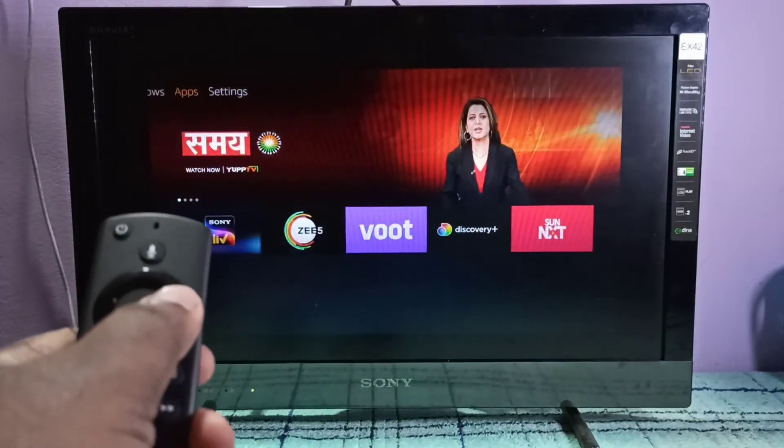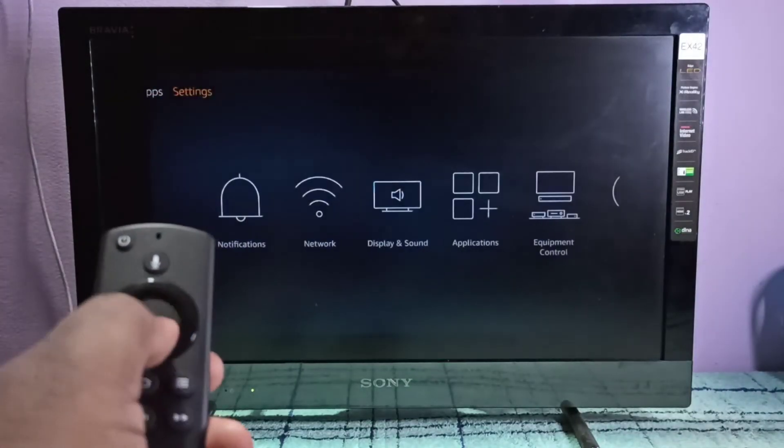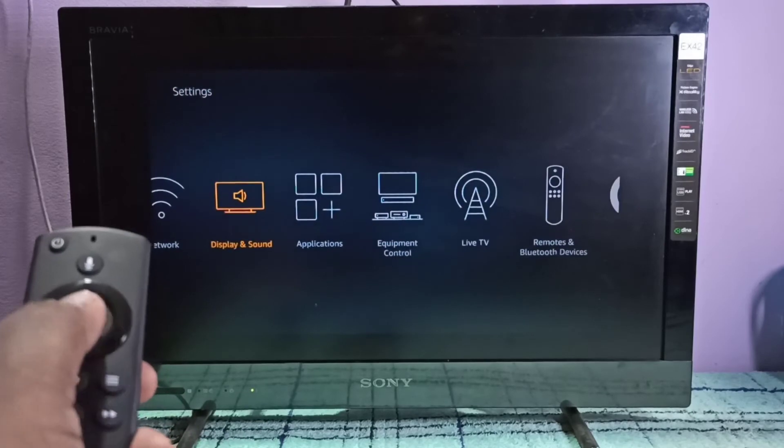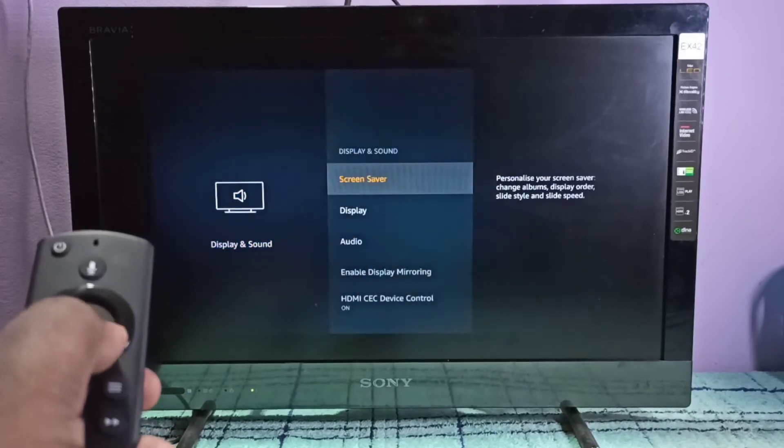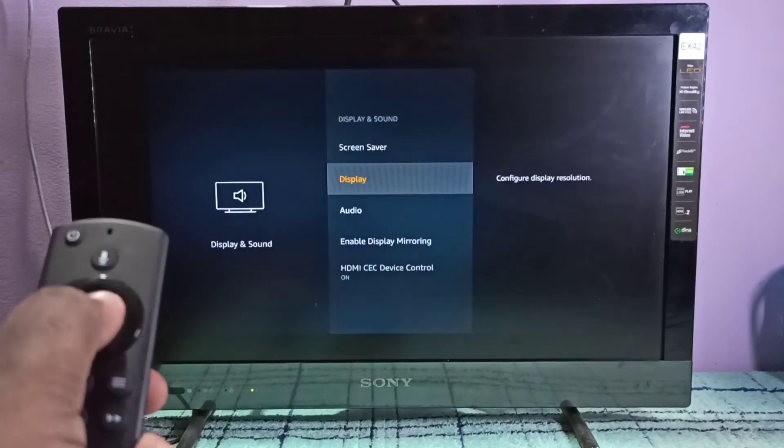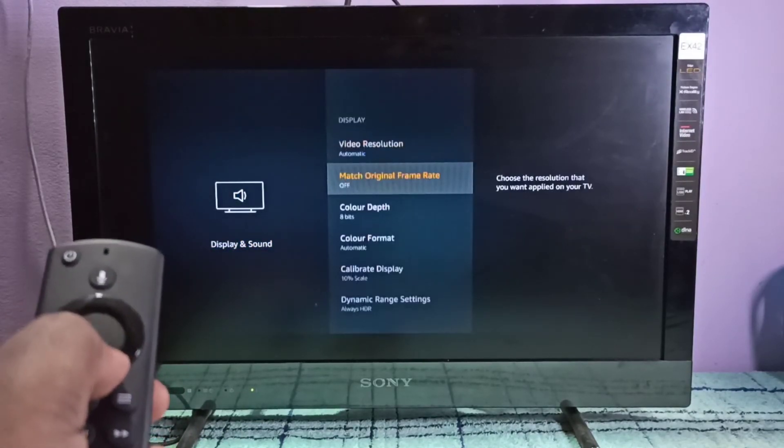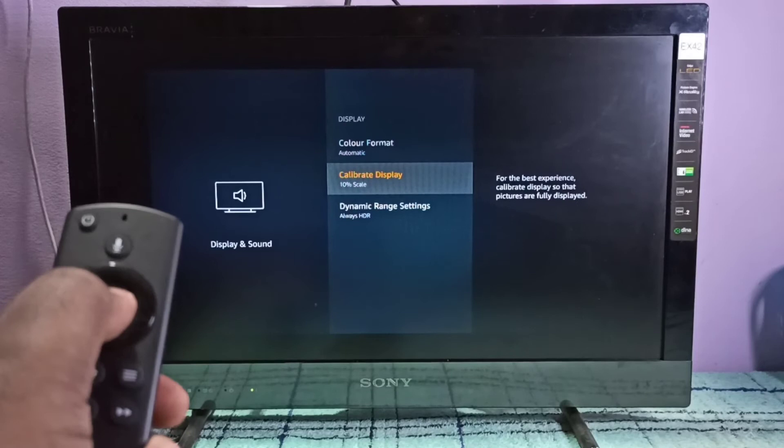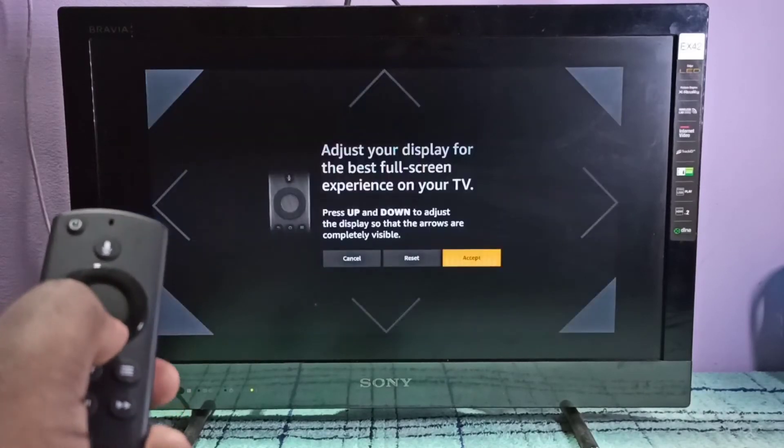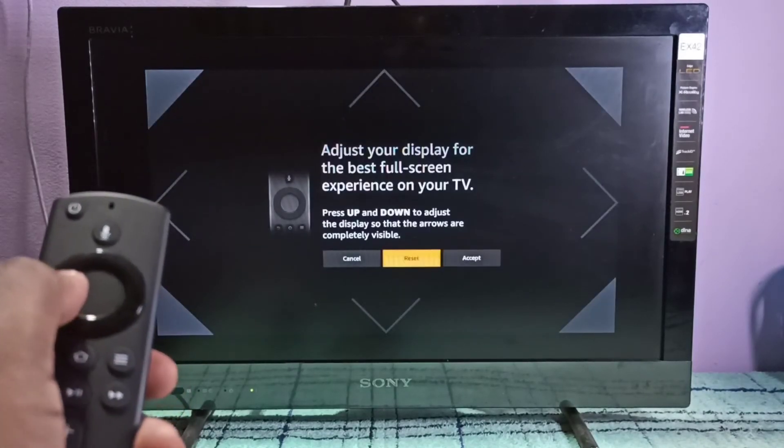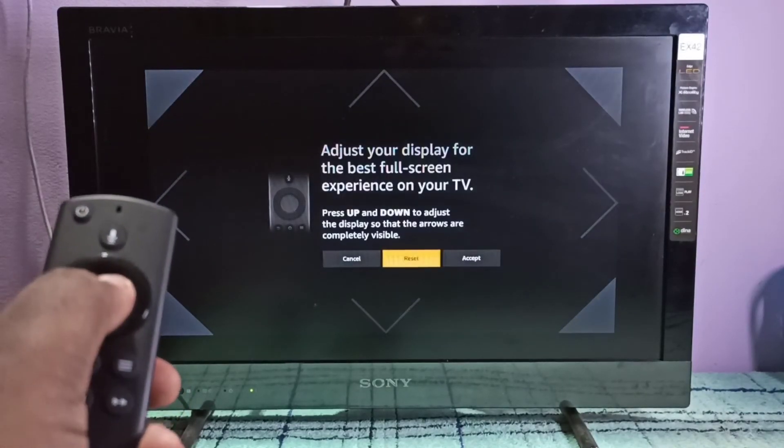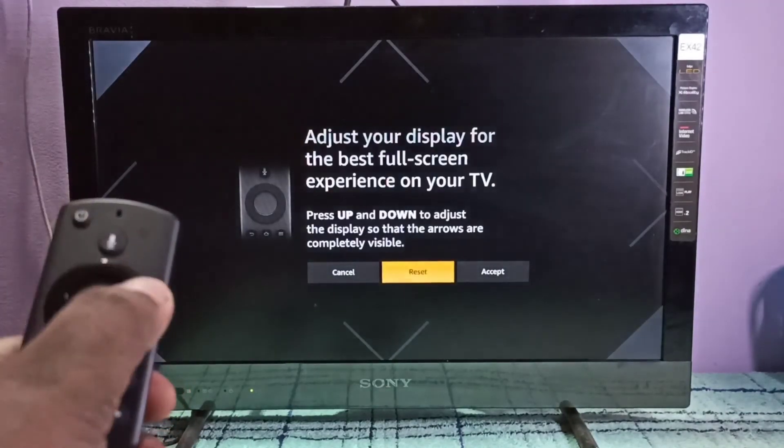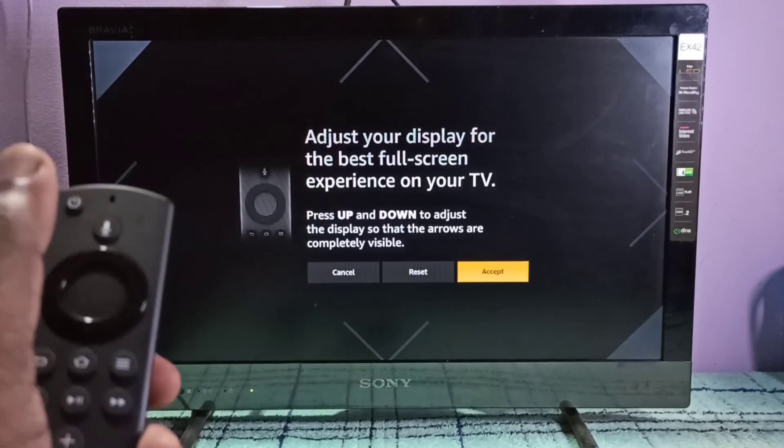If you want to change it back, again go to settings, display and sound, display, calibrate display. We can reset it. Done, then select accept.